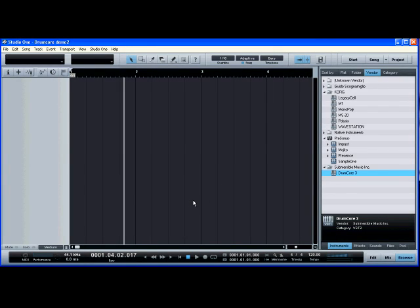Today I'm going to show you how I use Drumcore inside Studio One. There's a number of ways you can use Drumcore. You can use it using MIDI, you can use it with audio loops, or you can use it with Rex files.